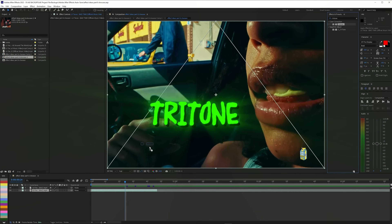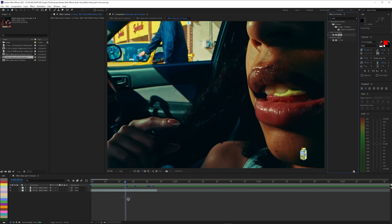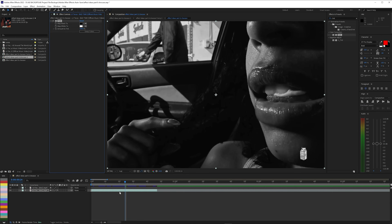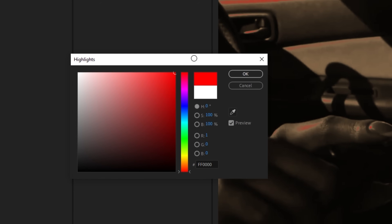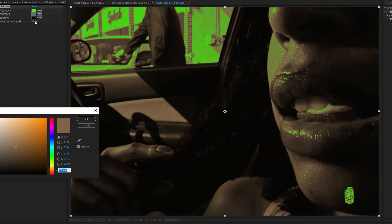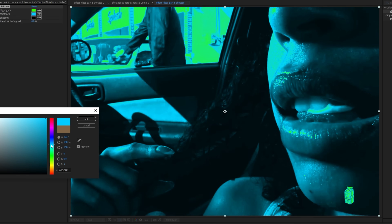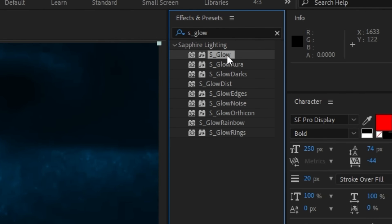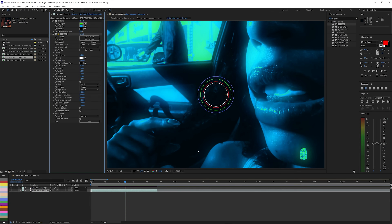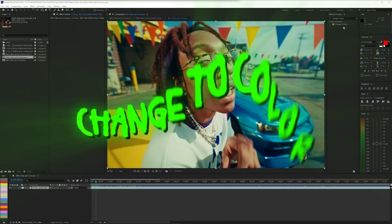The first effect is Tritone, but before I show you that I'm going to show you Tint, which I used to use and still use for a simple fast black and white filter. What Tritone does is give you three options instead of two — highlights, midtones, and shadows. You can choose colors for each; I'm going with blue for midtones and black for shadows. You can pair this with S_Glow to give it that glowy dreamy look.